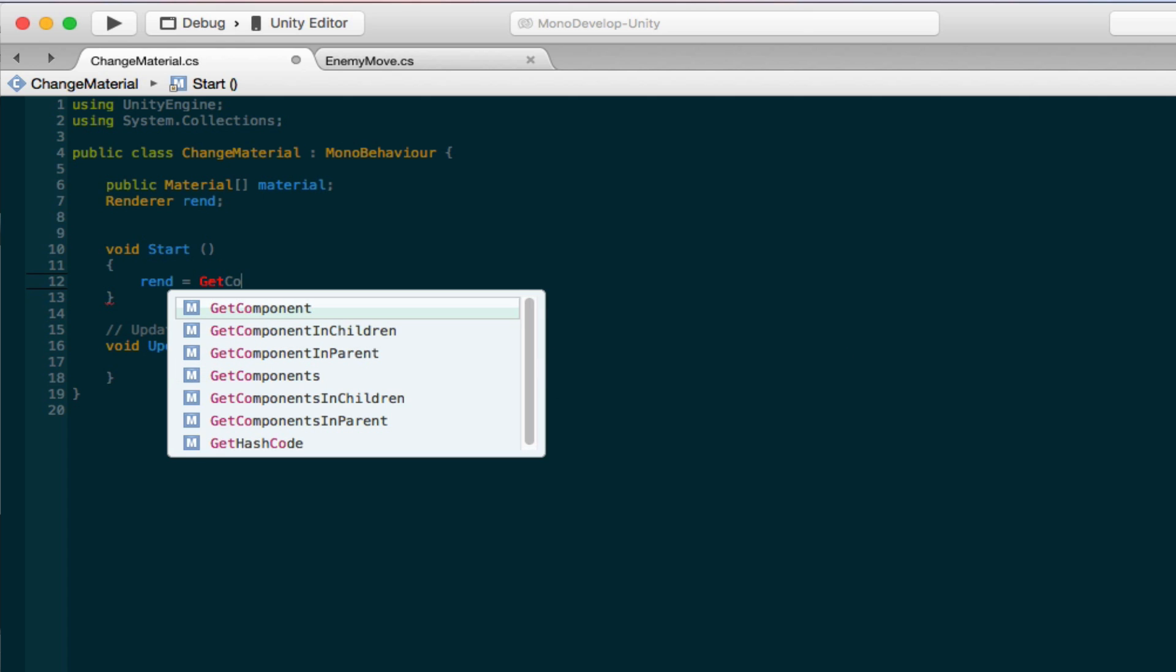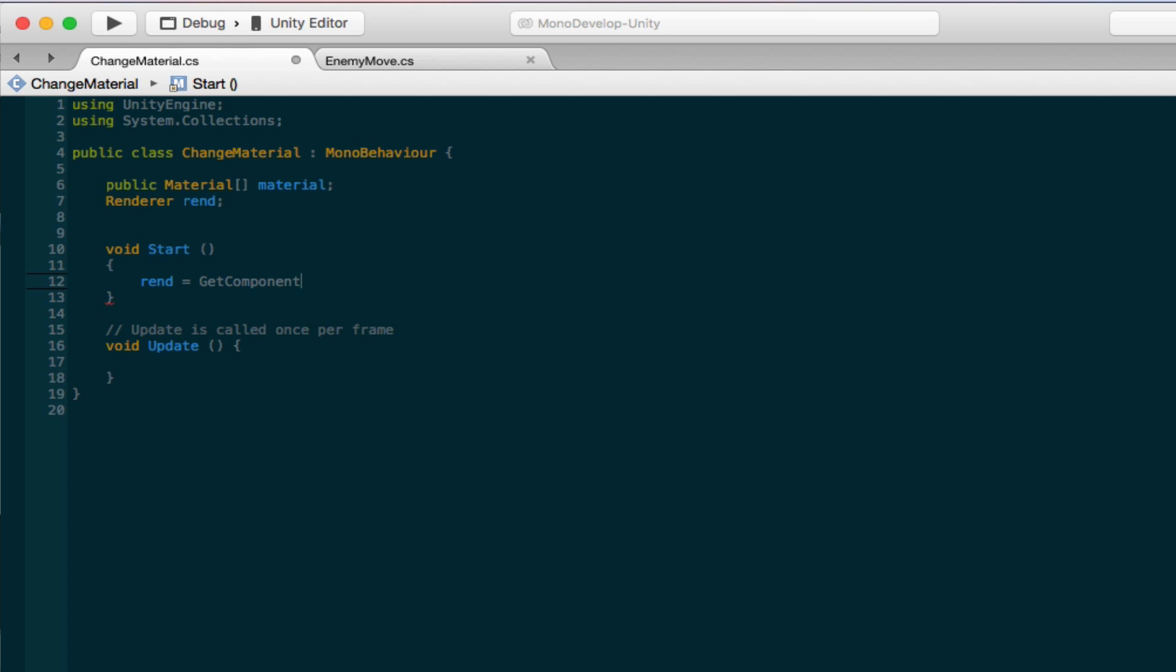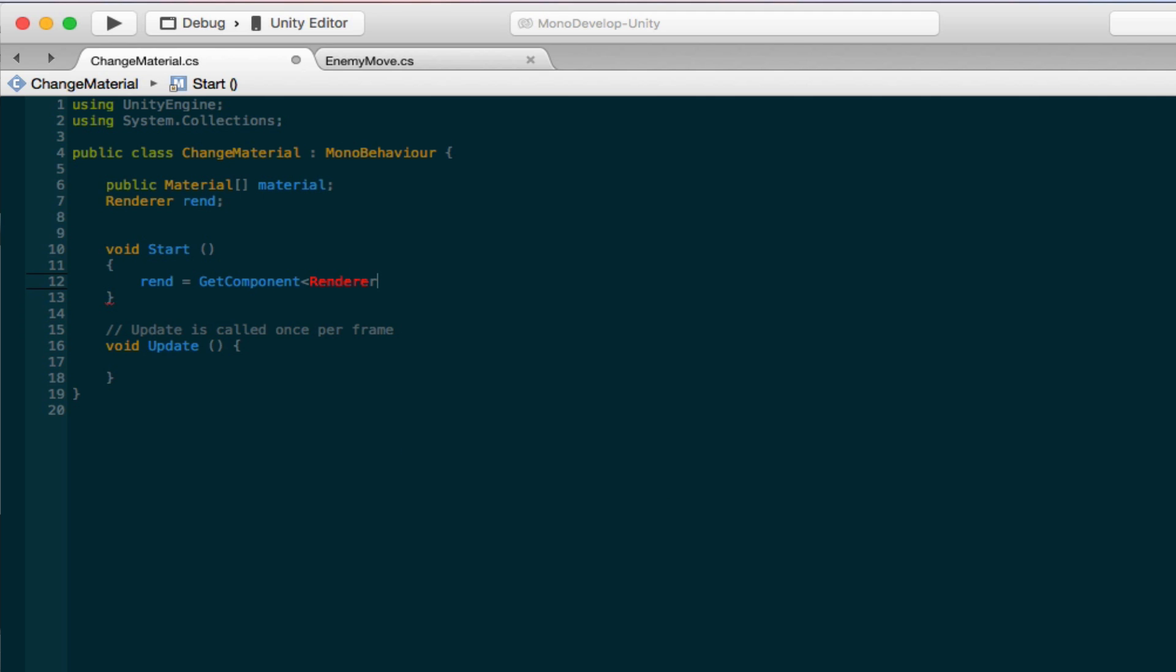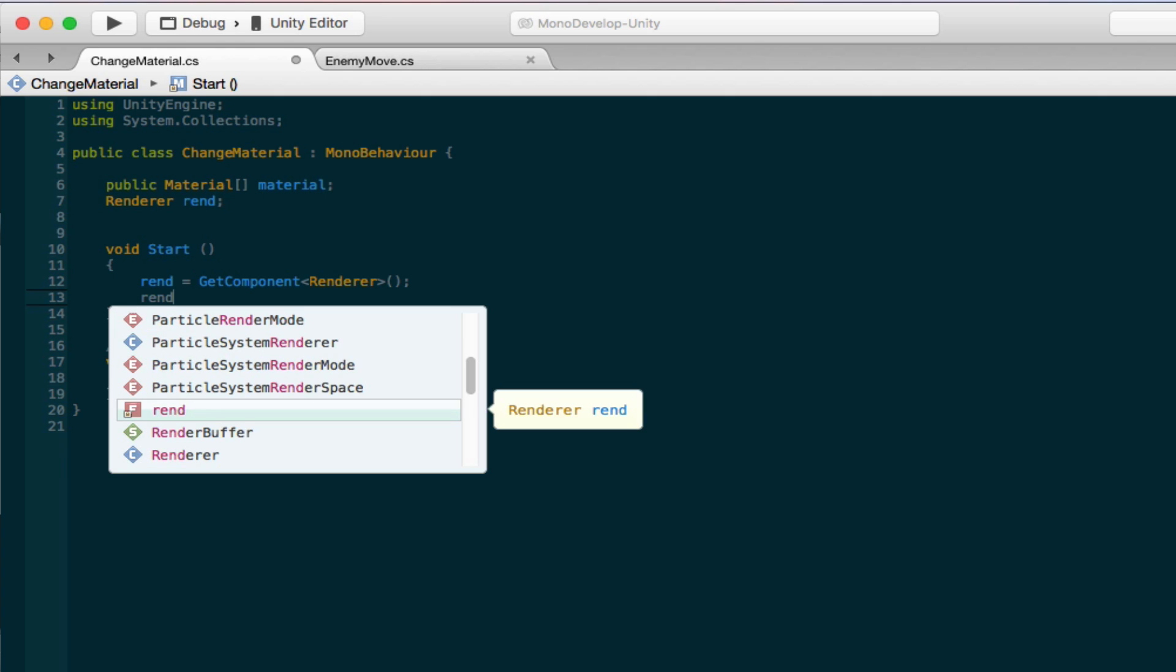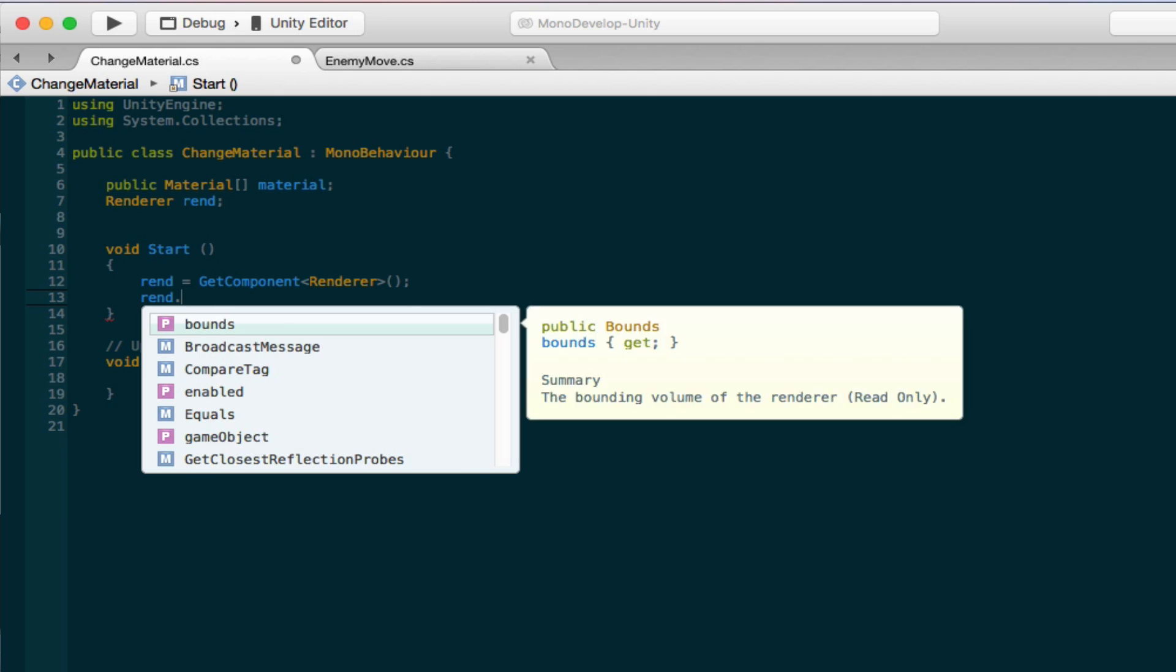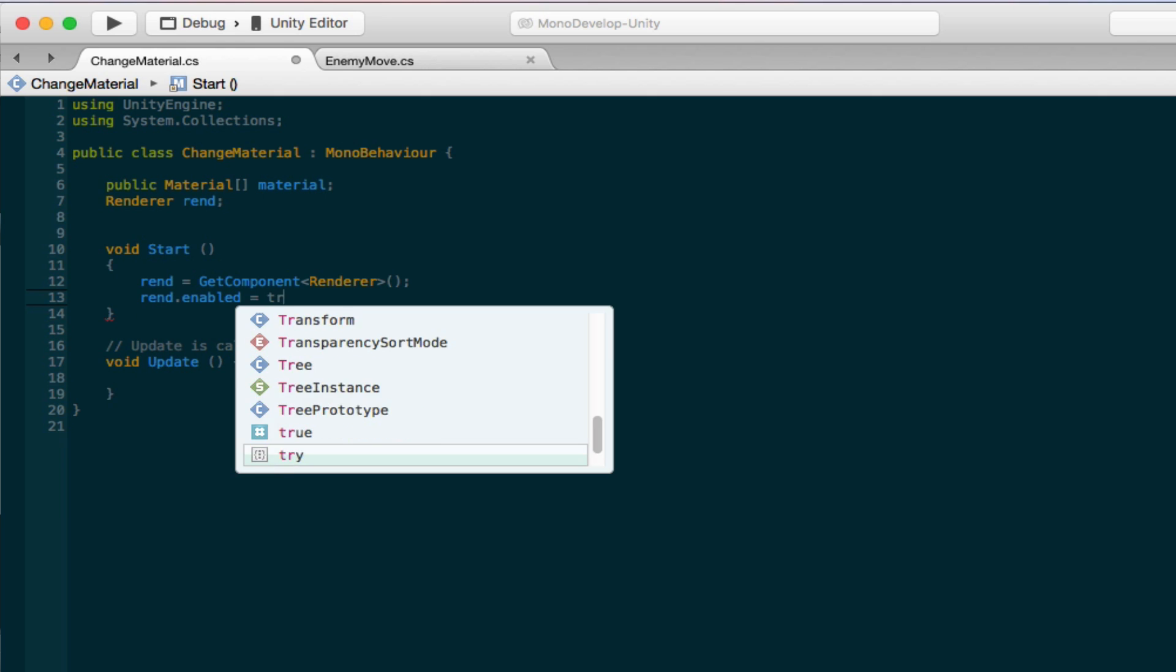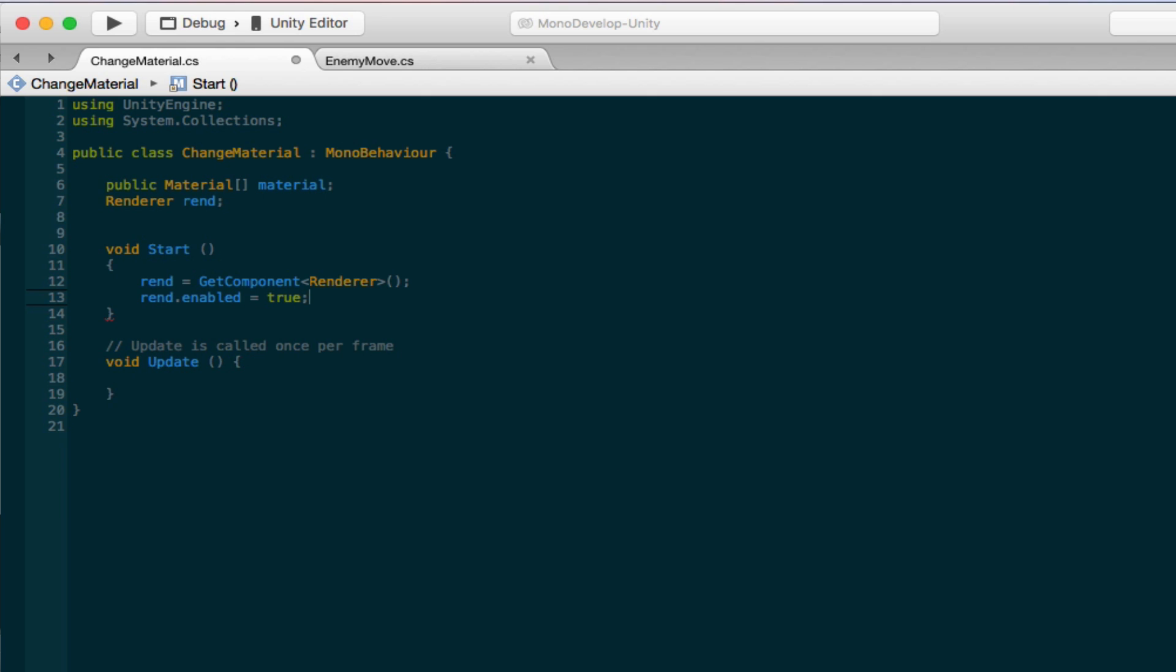So how we do that is we do GetComponent and we're accessing the renderer in here right here. Okay, so we're making our renderer equal the game object's renderer itself. You don't have to necessarily do this, but just to make sure it's enabled, you can do rend.enabled equals true so that it will be enabled. That's just in case it's not.